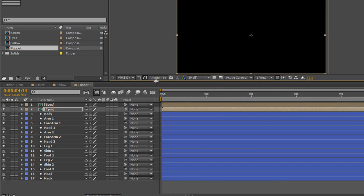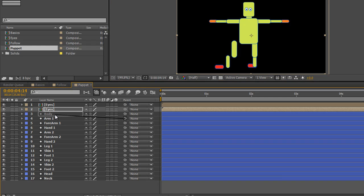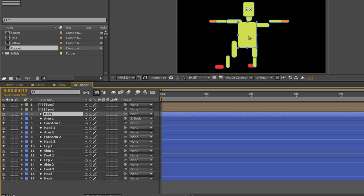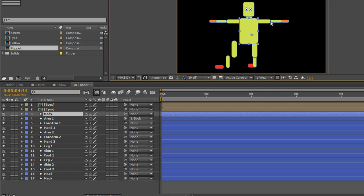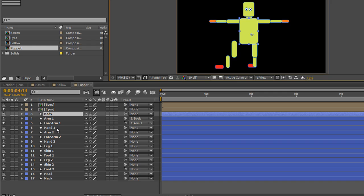Arm one should follow the body so wherever the body goes that part of the arm shall follow. We take arm one, take the pick whip, and drag it to the body layer at the top — let go. Now if I grab hold of body and move it, the arm follows. Next, forearm one must follow arm one — take its pick whip and move it to arm one. Now when I shift the body the arm follows the body, and the forearm follows the arm.